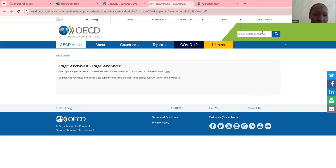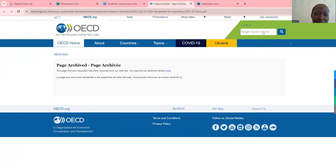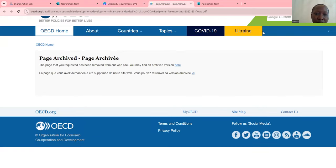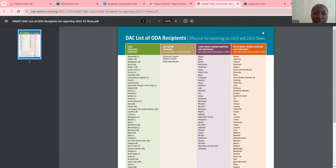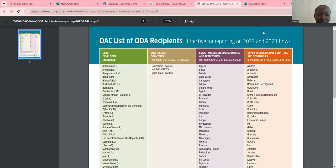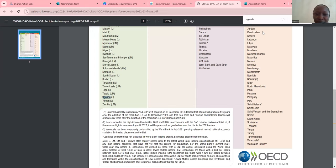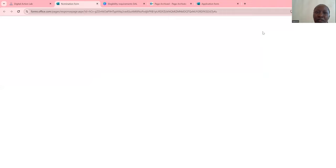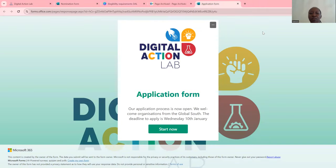These are the countries that receive development aid. You can look at the archived version and search for your country here. For example, Uganda is among the countries listed. So let me leave everything and take you to the application form.